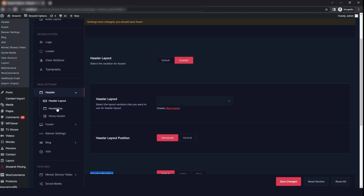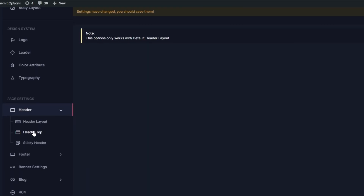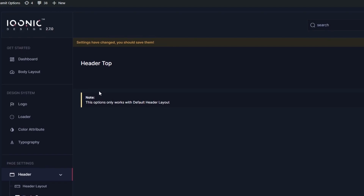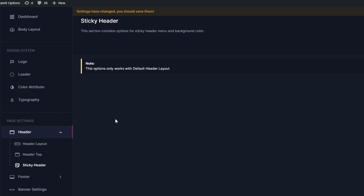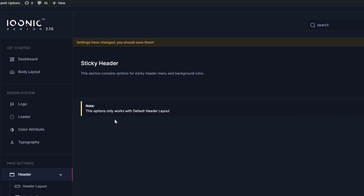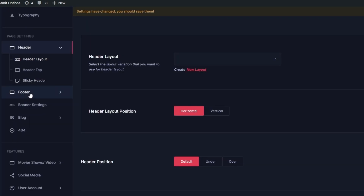If you go to the header top, you will get a note that it only works with the default header layout. Then we will go to the sticky header, which also works only with the default layout.